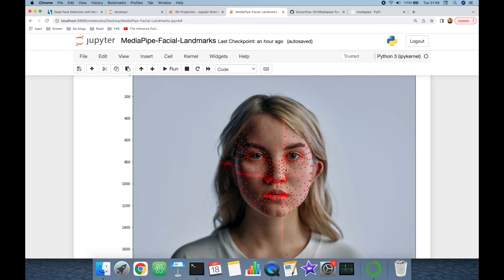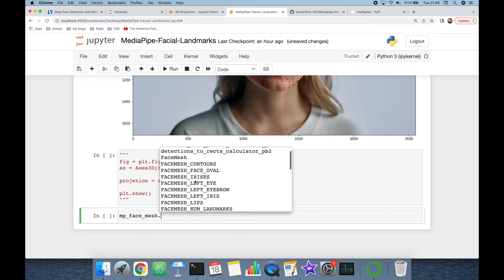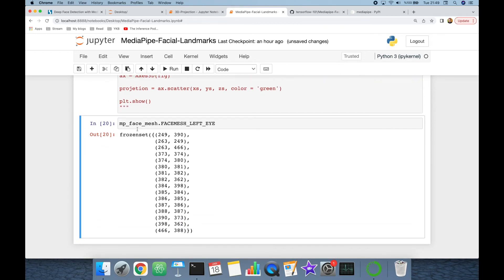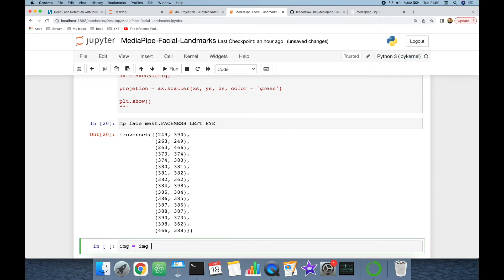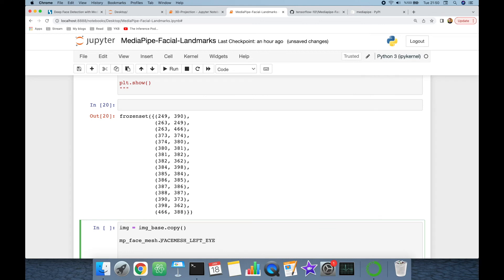We can also highlight specific areas of the landmarks, such as just the eyes or nose. MediaPipe's face_mesh provides constant values — for example, LEFT_EYE — which returns the coordinates of landmark connections for that region. Remember there are 468 different landmarks and we should draw a line from source to target. Let's restore the image from the base image first, then get these coordinates using mediapipe_face_mesh and build a for loop.